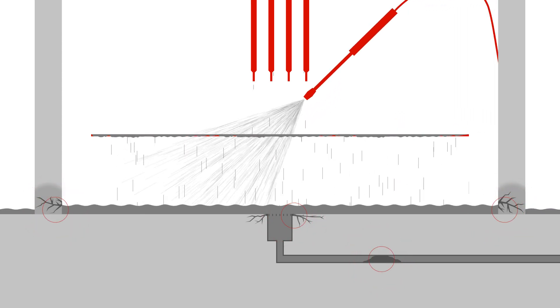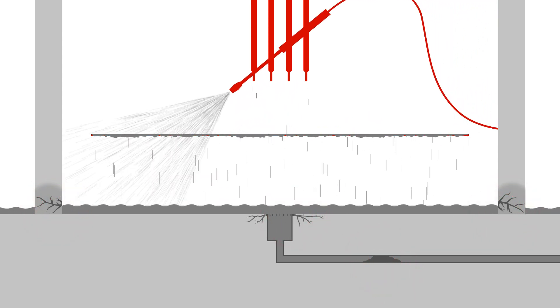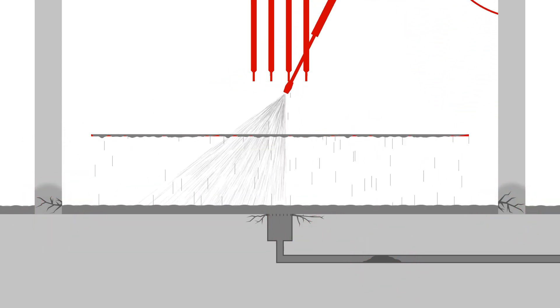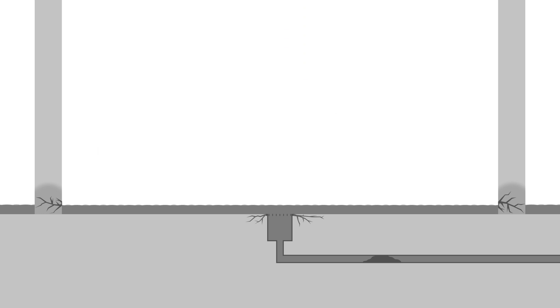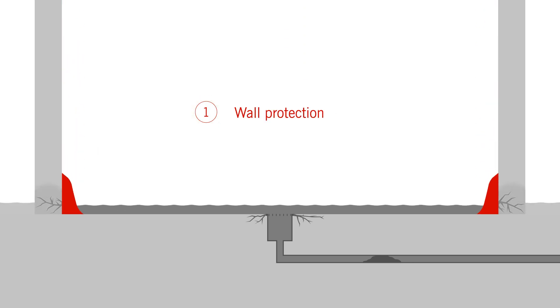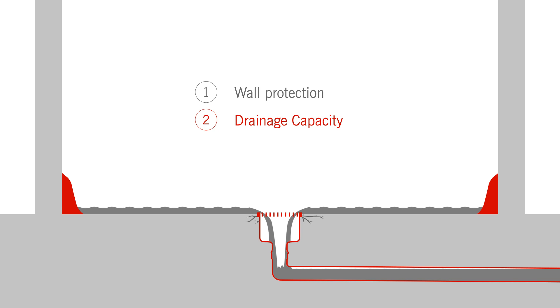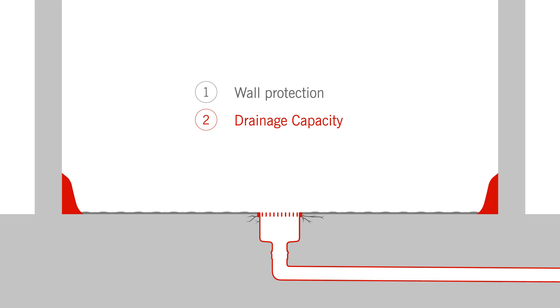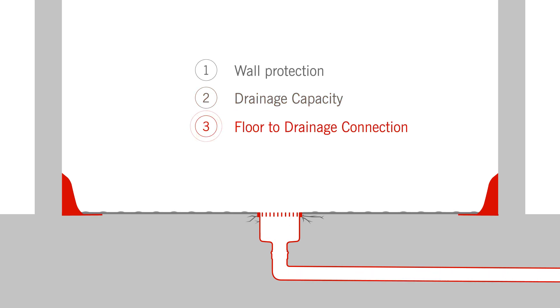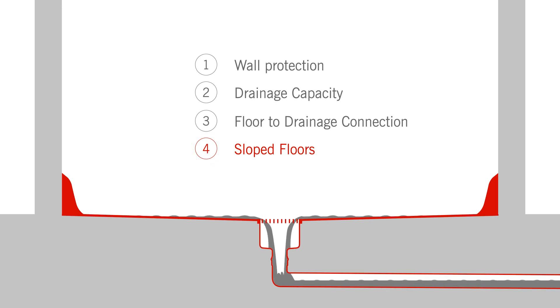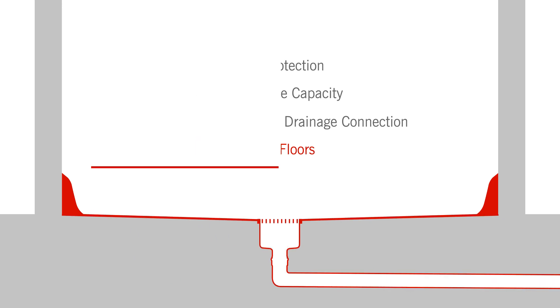ACCO introduces uncompromising waterproof solutions, providing waterproof wall protection, sufficient drainage capacity, reliable floor to drainage connection, all supported by appropriately sloped floors.